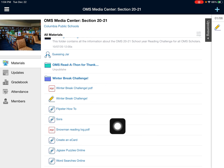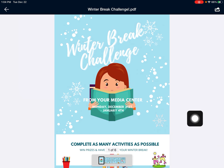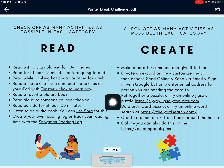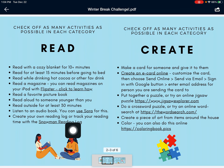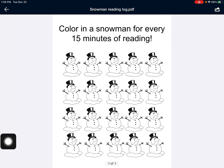The main thing that has the different activities you can complete is the winter break challenge. You can open that up and just read through the different activities, like reading for at least 15 minutes before going to bed, reading a magazine or a favorite picture book, creating your own reading log or tracking your reading with the snowman reading log. You would just go back and you can open the snowman reading log like this and then you can send it to Notability.